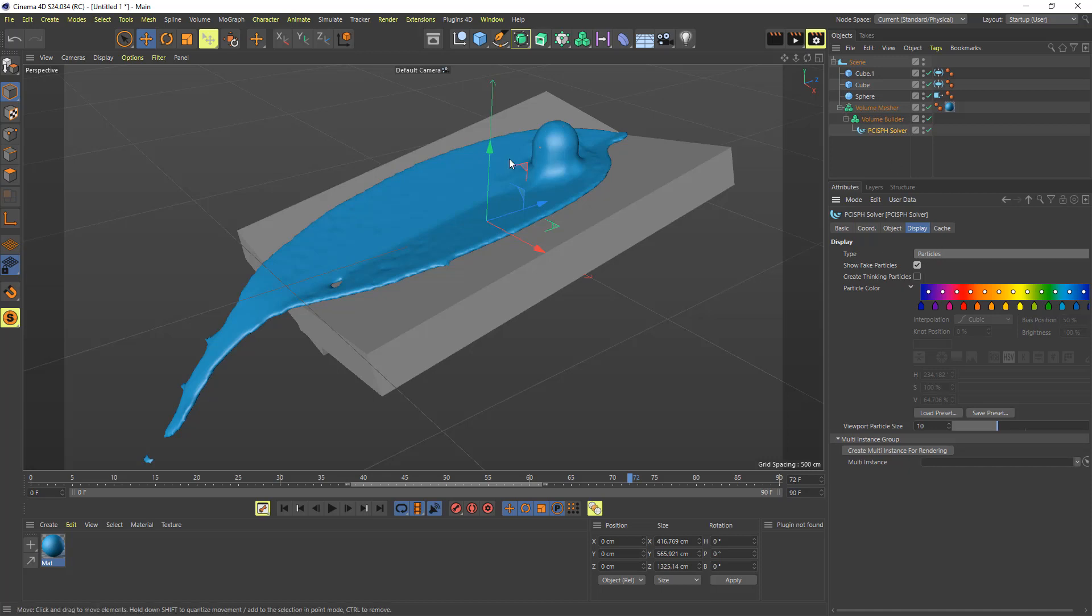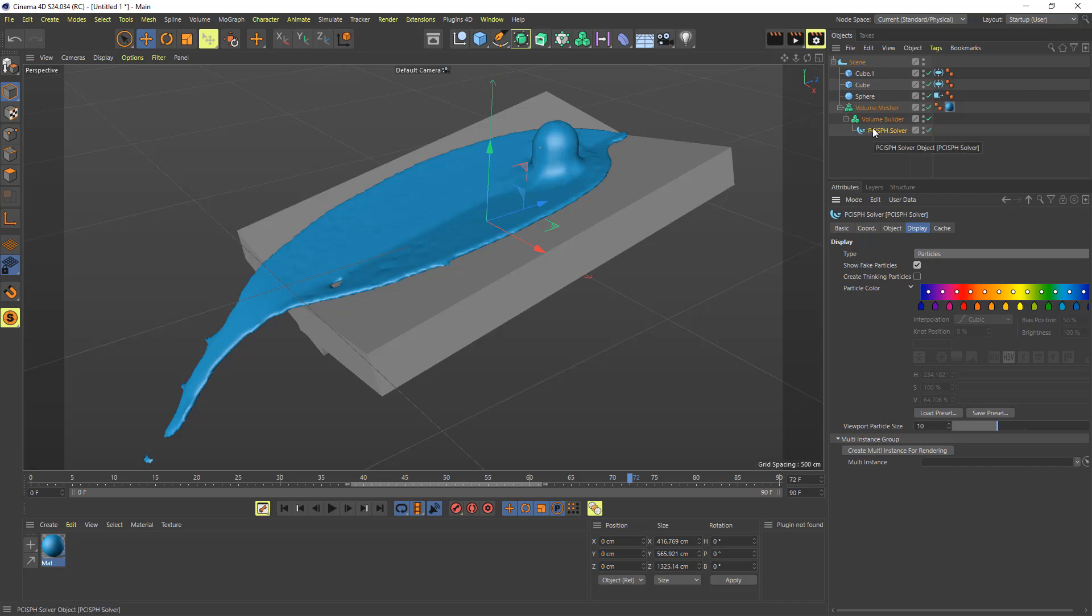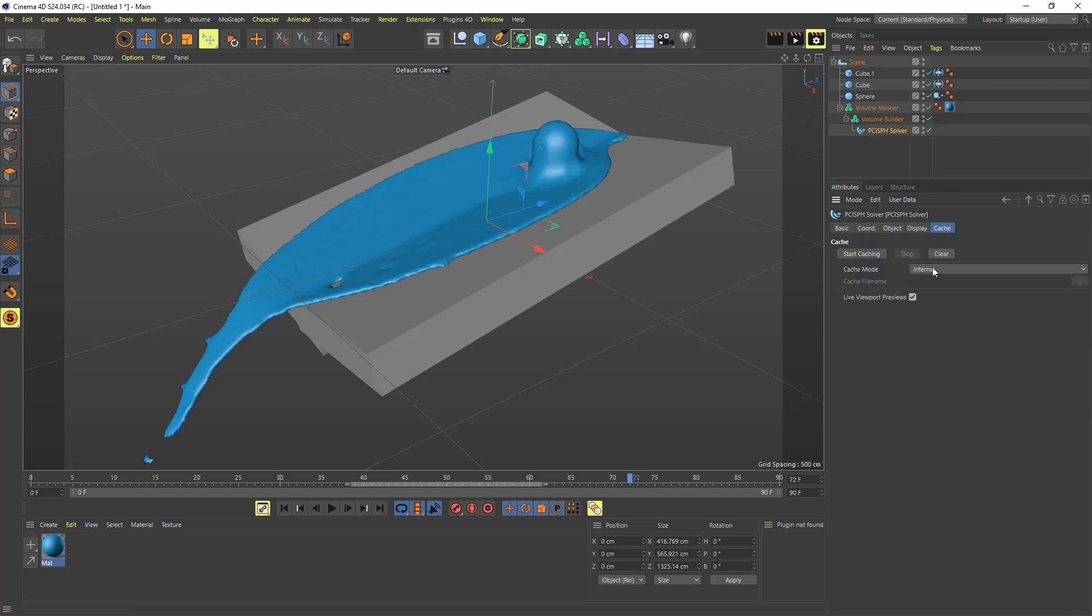But if you were to set this to volume, as before it will produce a volume, and then you can use that volume straight in the volume builder, and you won't need to do that technique that I just mentioned. This also—everything I've mentioned here—works with caching. So if you set that to an external cache and simulate this, it writes out CPD files for every single frame, and that's just point information.